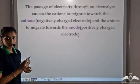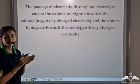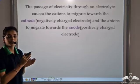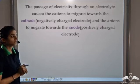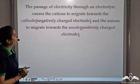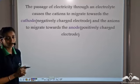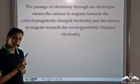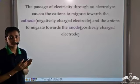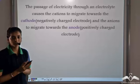The passage of electricity — since we are connecting it to a battery — through an electrolyte causes the cations to migrate towards the cathode, which is the negatively charged electrode.